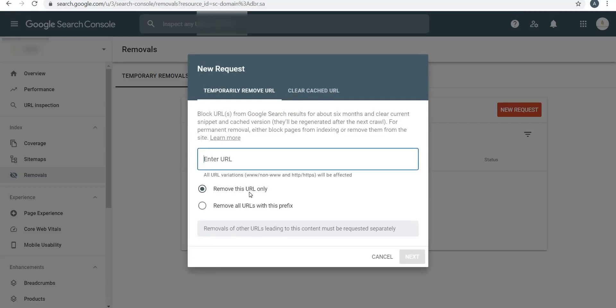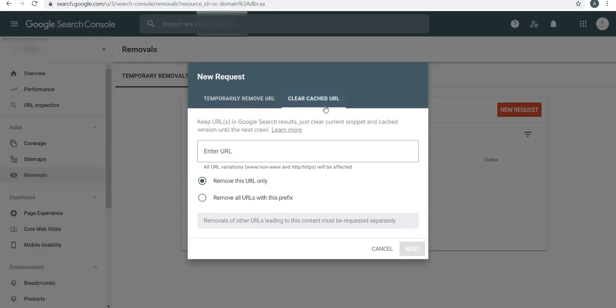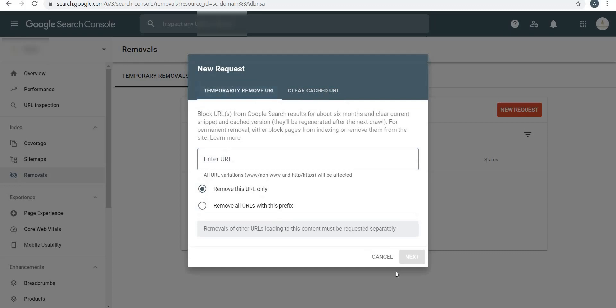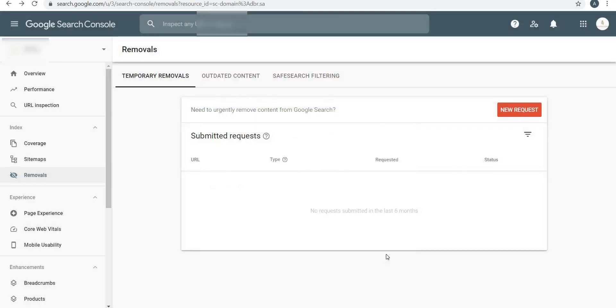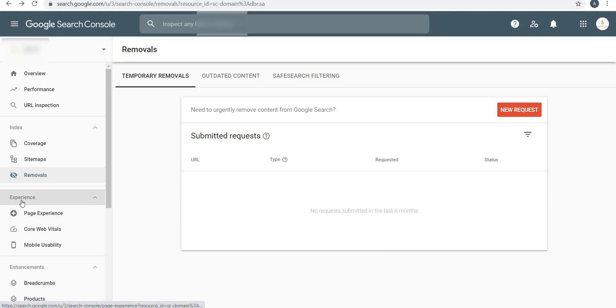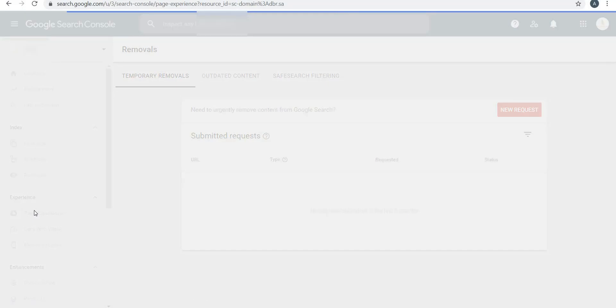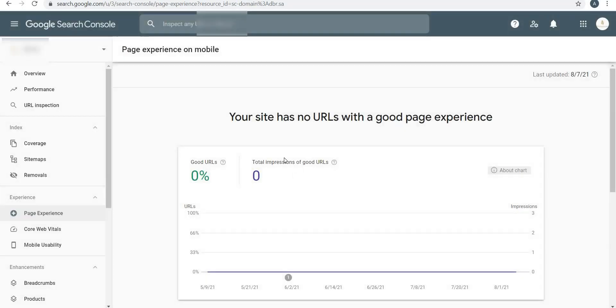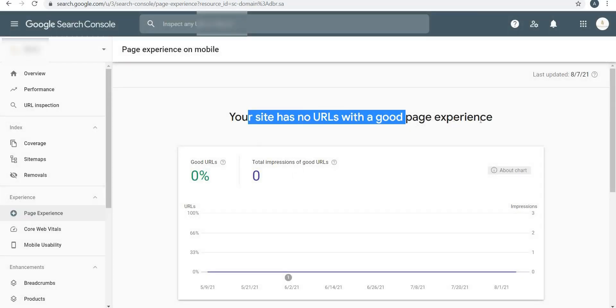Removals - if you want to remove any particular page, you can put in a new request and you can put the URL here and remove this URL or remove all URLs with this prefix. You can also clear cache URL. This is something which you need to do when you want to remove that particular URL or prefix URL from Google search results - you don't want that web page or blog page to show up when anybody searches.